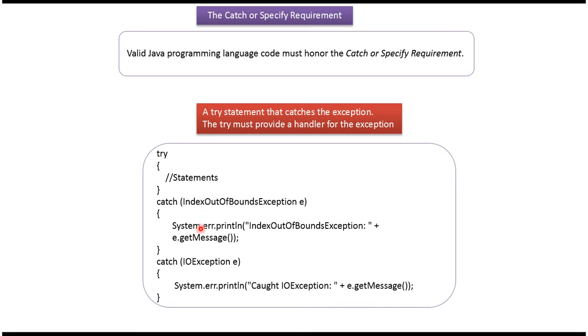Here you can see the catch requirement. The statements that may throw an exception should be inside the try block. And the try must provide a handler for the exception.